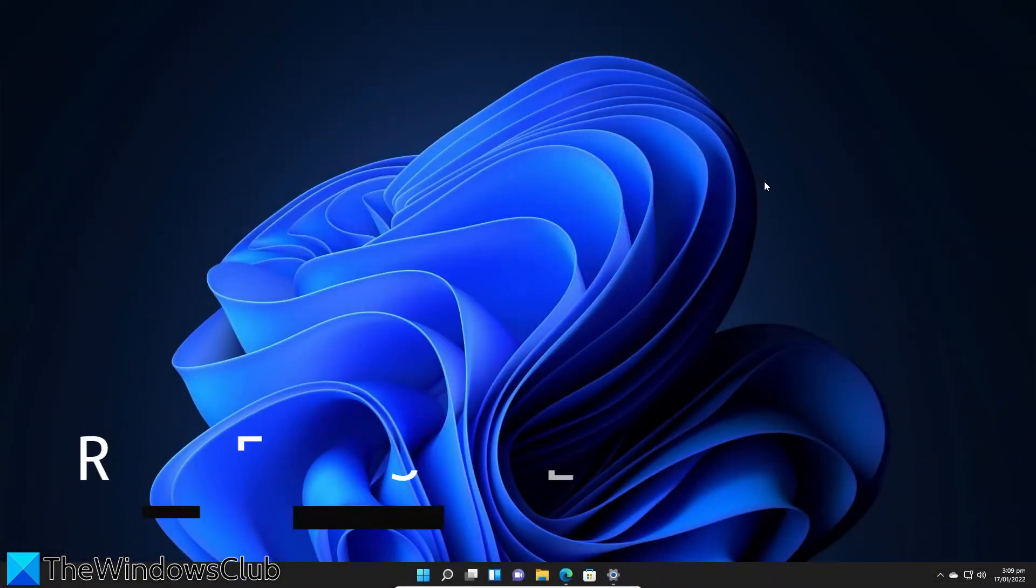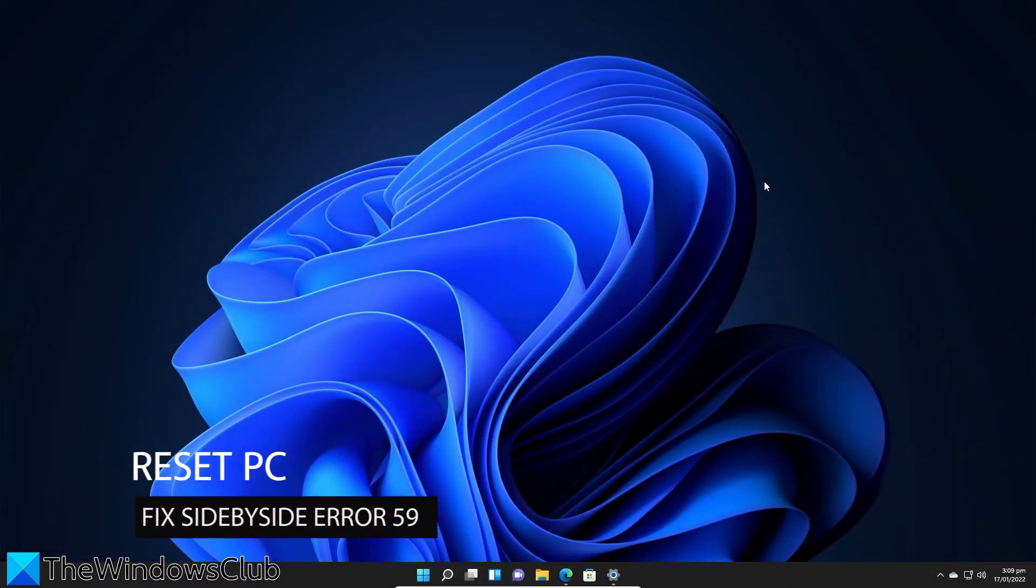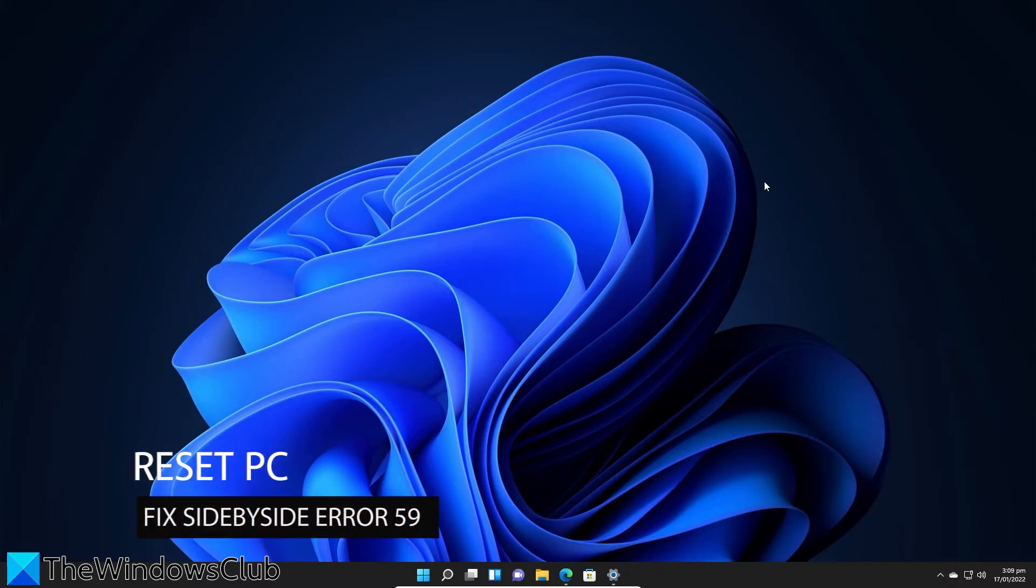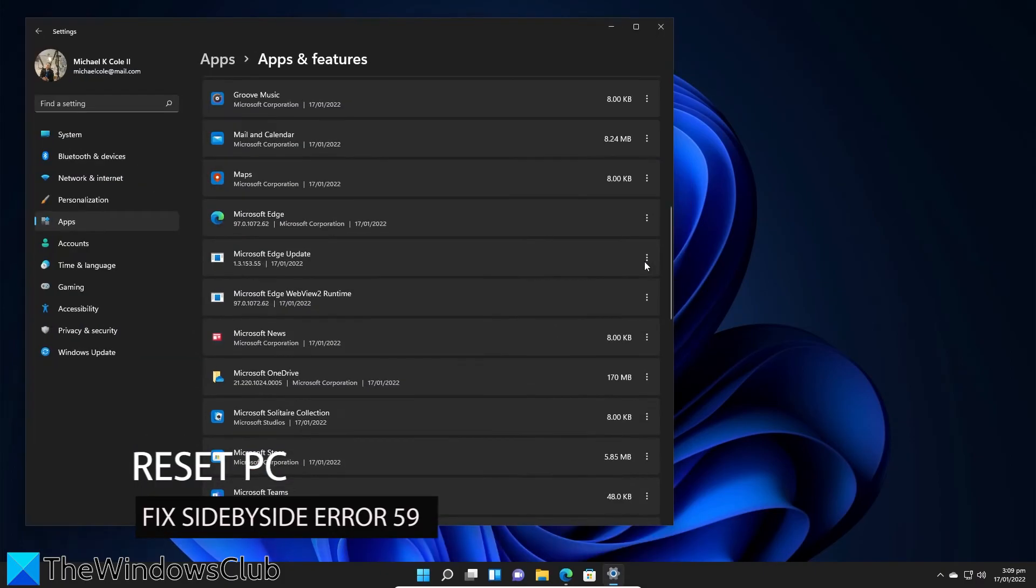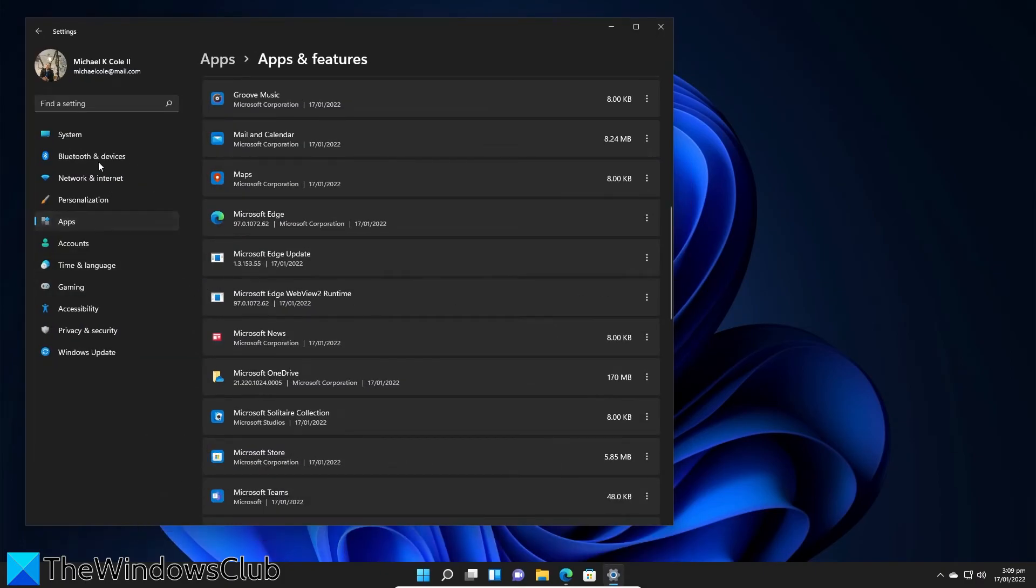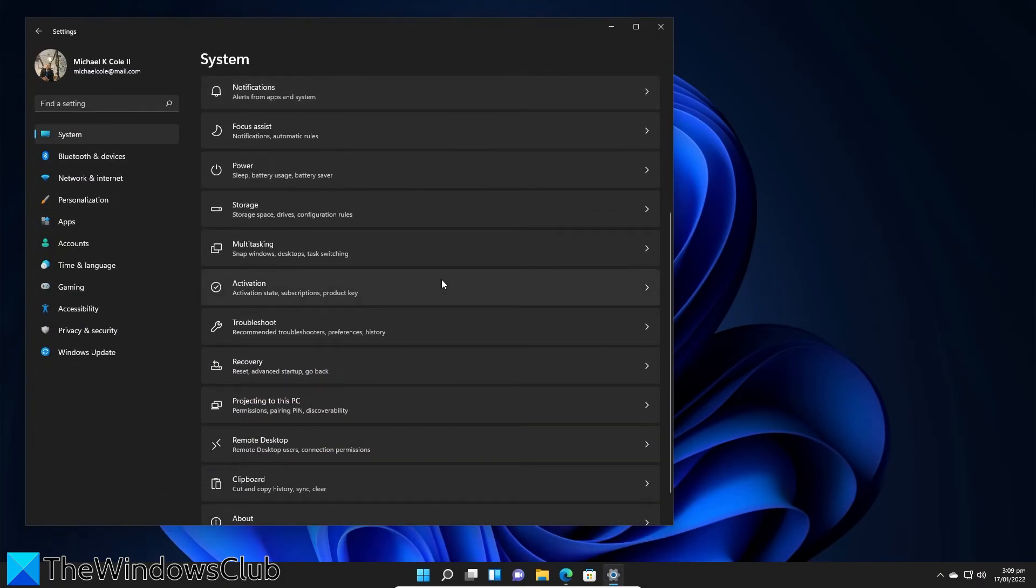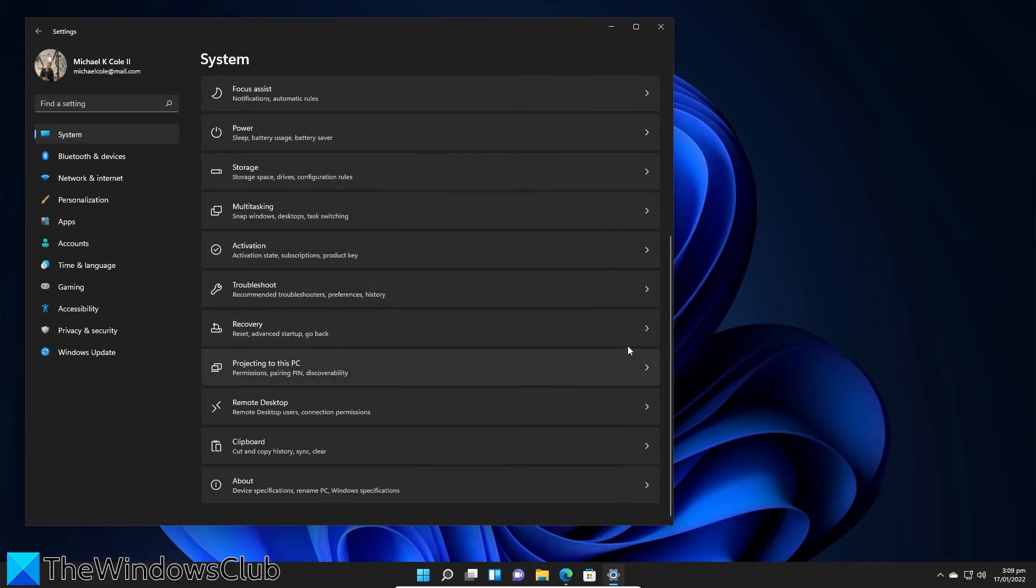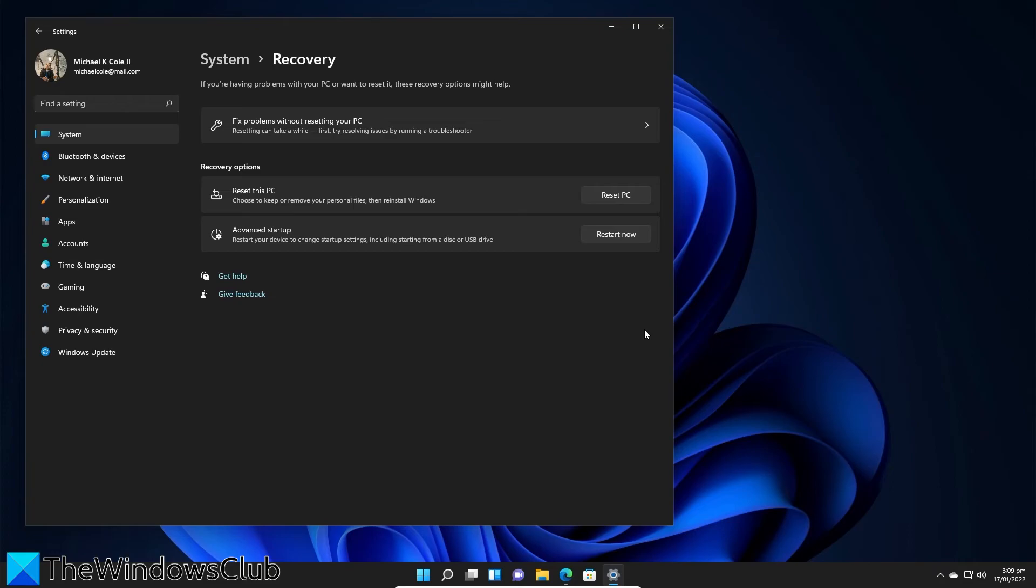Finally, if the problem persists, you might just have to reset your version of Windows. To do this, go to Settings, go to System, go to Recovery, then click on Reset this PC. Follow the on-screen prompts.